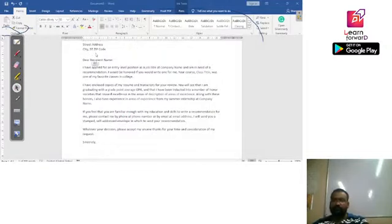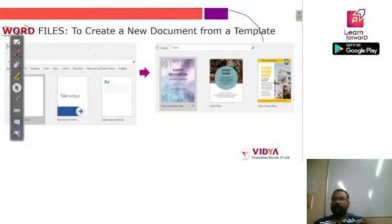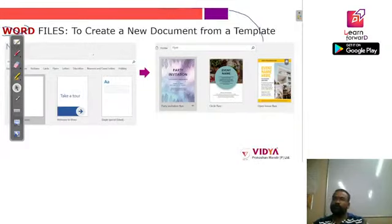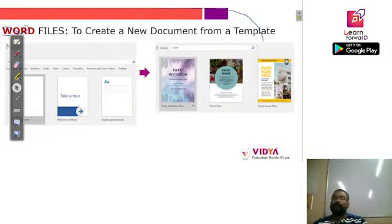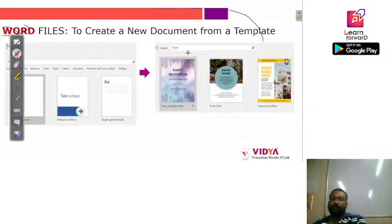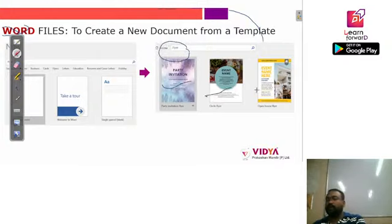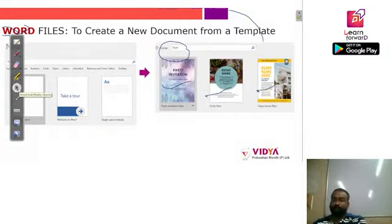So these are the two ways to create a document in Word. The first was creating a new blank document by clicking New and selecting blank document. If we are looking for a pre-existing one, we select from a template — for example, in this presentation we searched for 'flyer' and got multiple options. We can select any of them and then change the text in there.